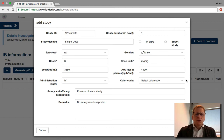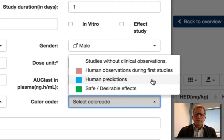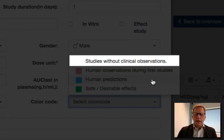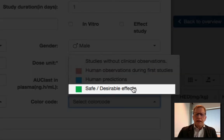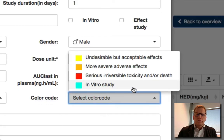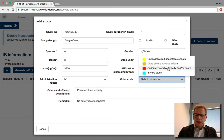An important feature of this tool is the selection of a color code. Each study from the IB needs to be tagged with a color code. For example, if a PK study with no clinical observations, this needs to be labeled white. If a pre-clinical study reported safe results with no observed side effects, or reports an intended pharmacodynamic result, this needs to be labeled green for safe and desirable effects. On the other hand, if a pre-clinical study showed severe and harmful side effects, this would be labeled red for serious irreversible toxicity and/or death. For the other color codes, the description is easy to understand.